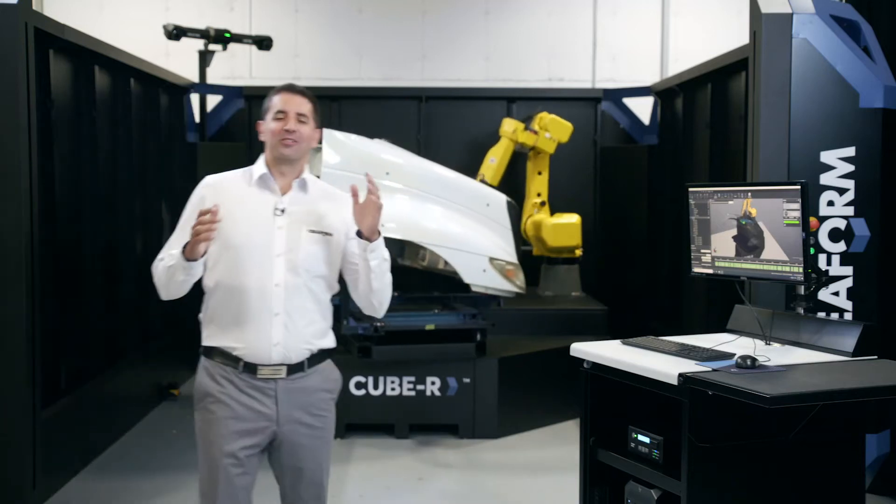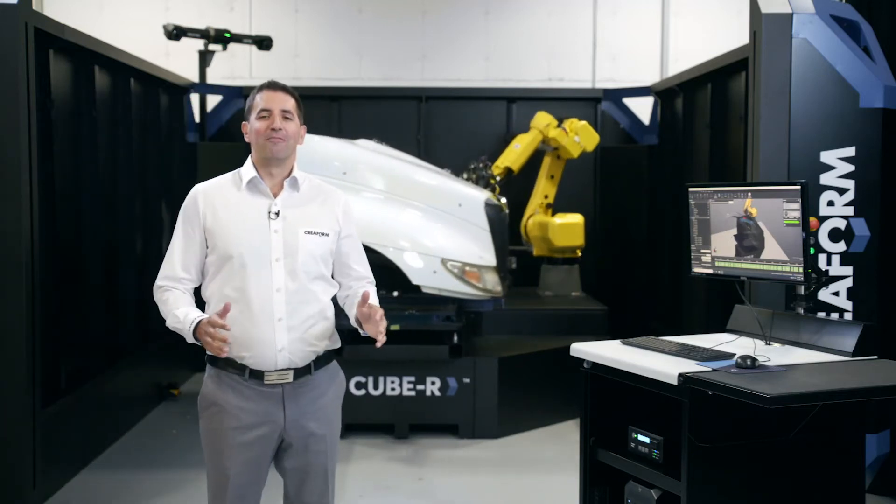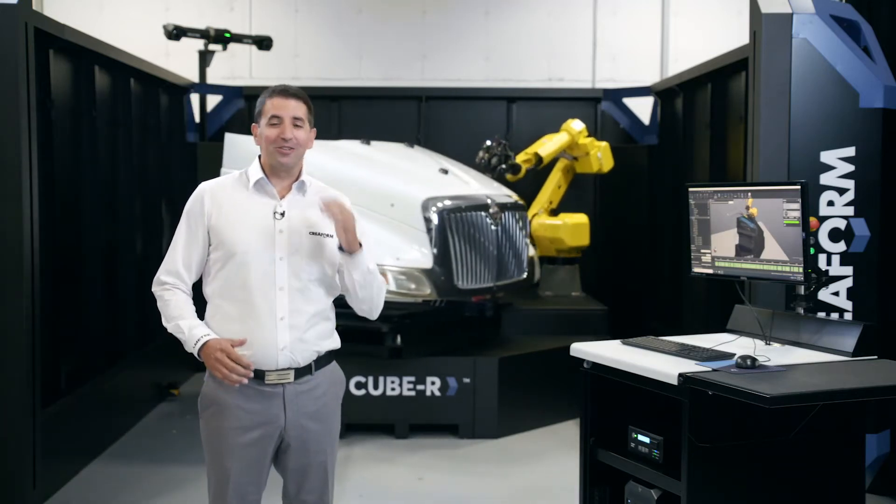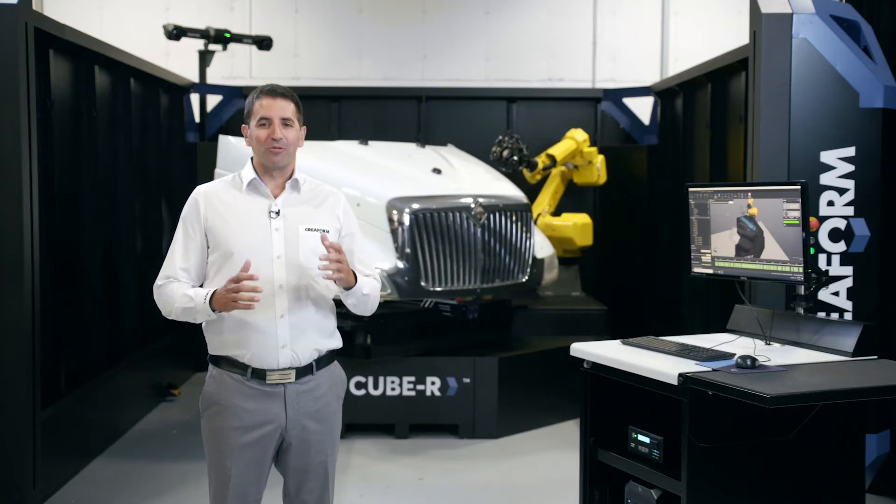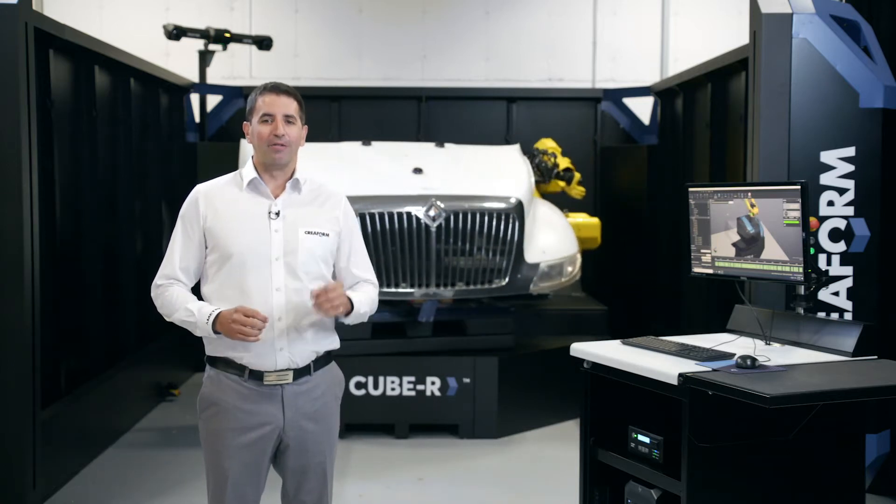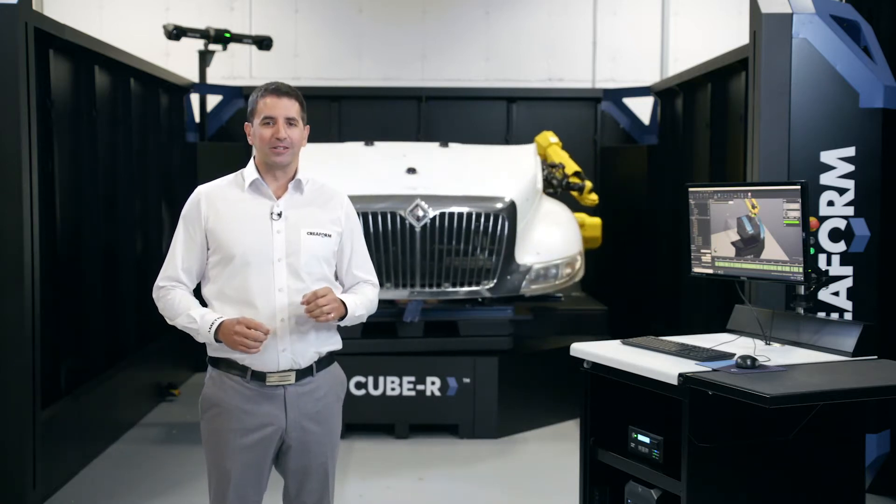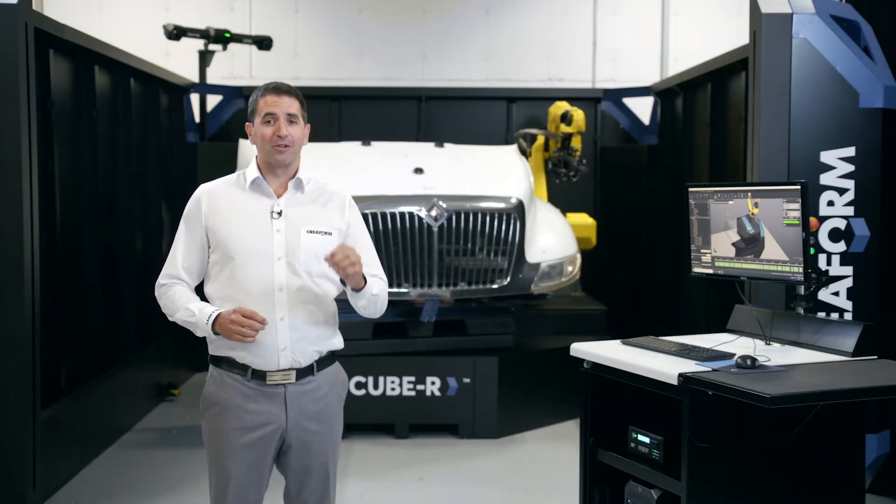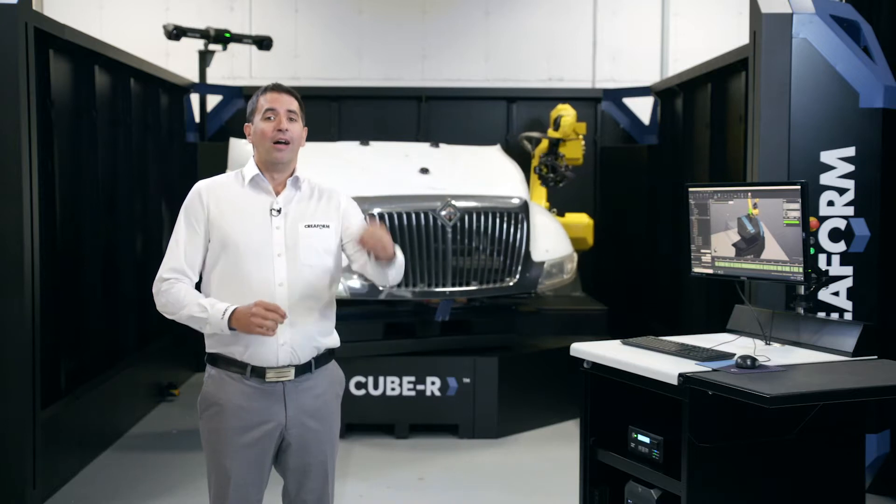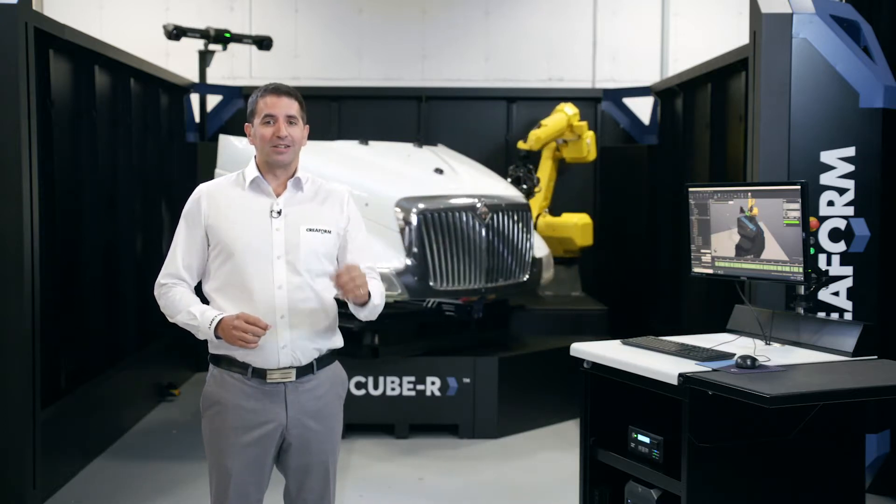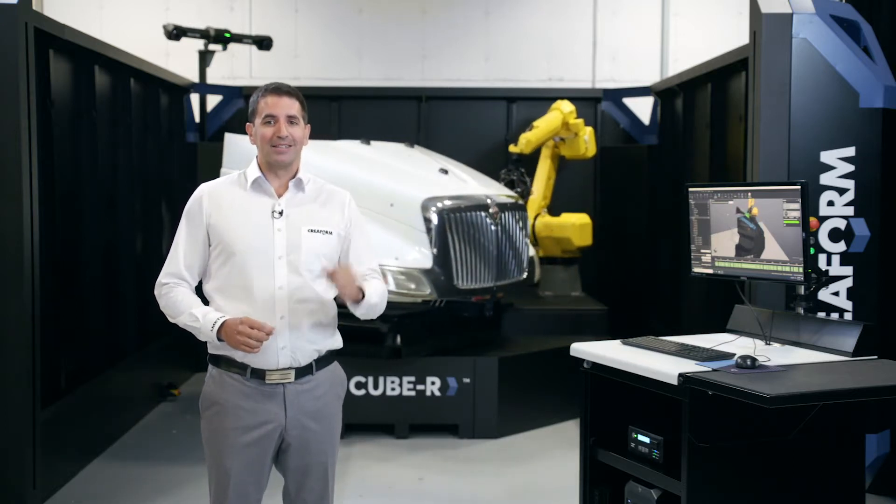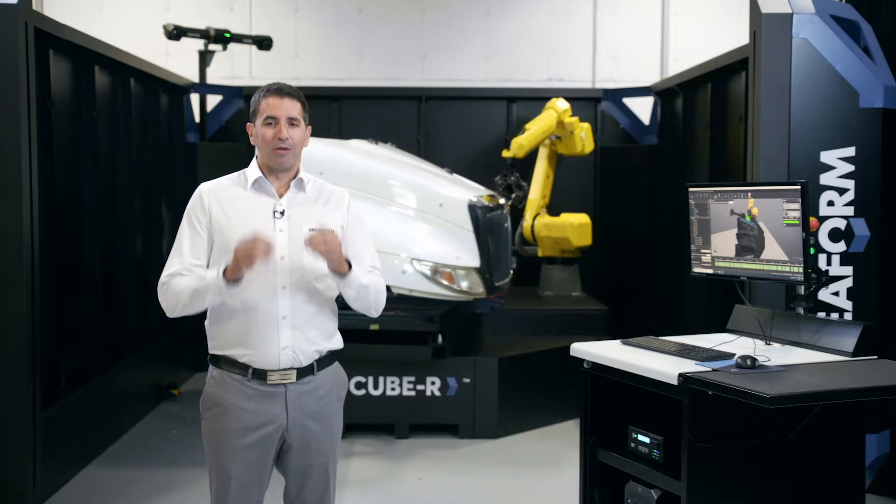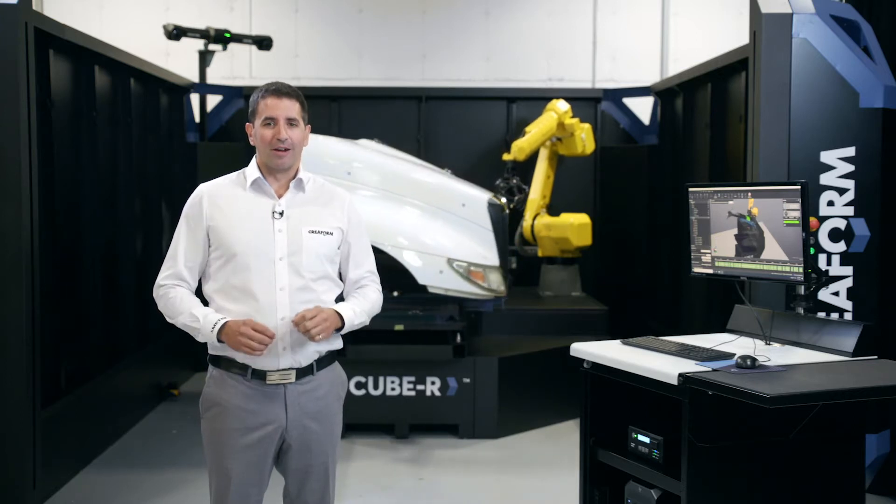Today's demonstration will be done on the part right behind me. It's a huge part with 3D geometry and a highly reflective surface. It's the perfect part to show how manufacturing companies can solve complexity and speed issues thanks to the brand new MetraScan R.